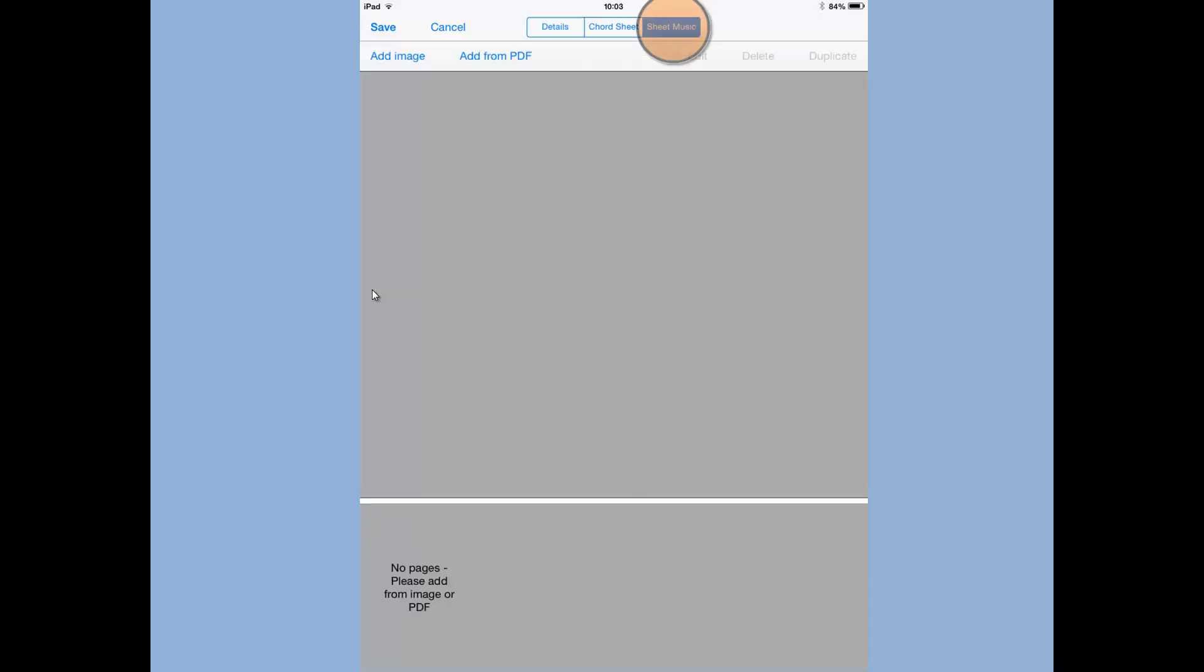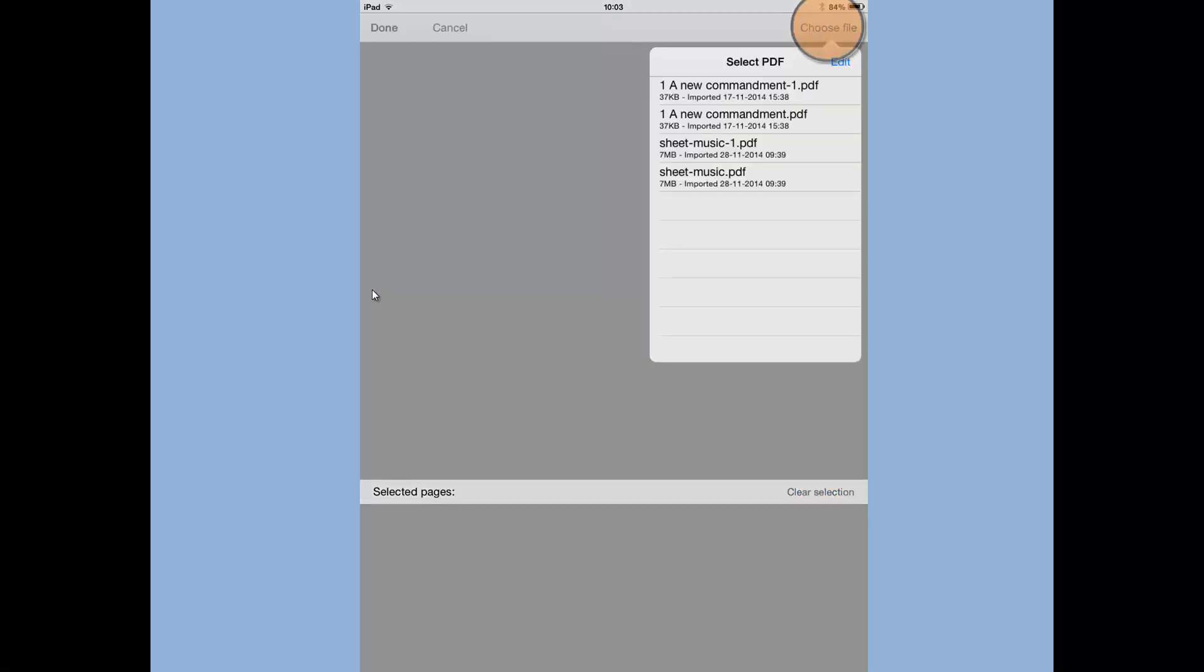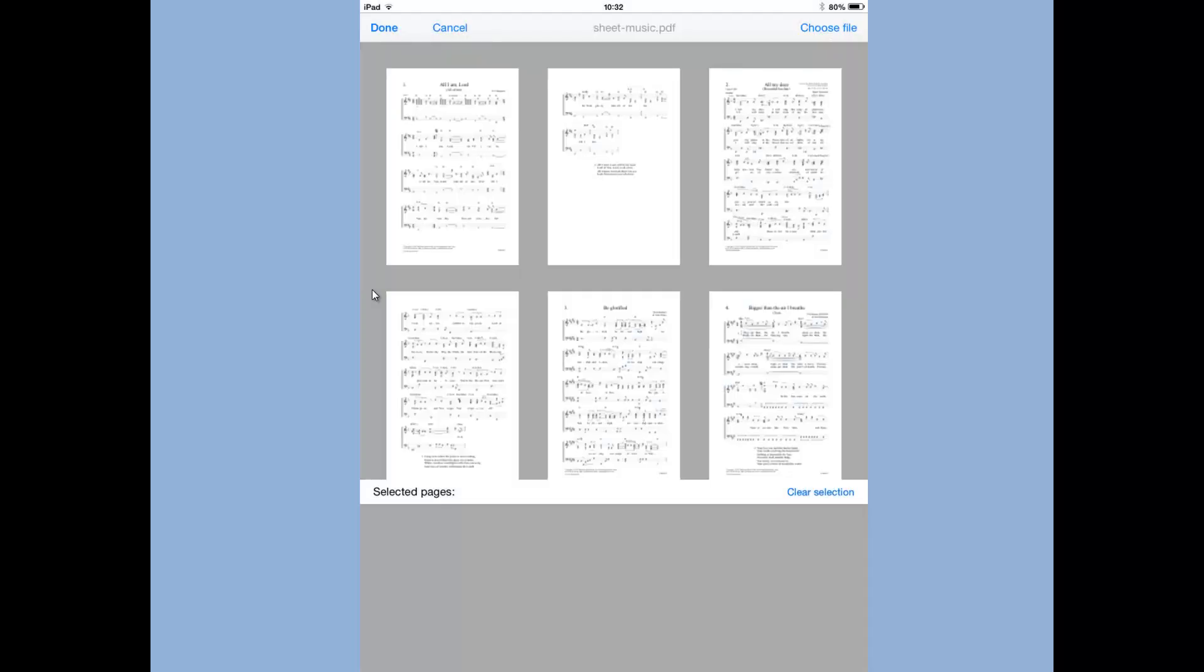Now tap on the sheet music tab and we want to add from PDF. So tap on PDF and now we want to choose the files we want to put in. So here are the PDFs I've downloaded into Power Music. So I can tap on sheet music PDF and do that. I can see here the preview of all the pages.